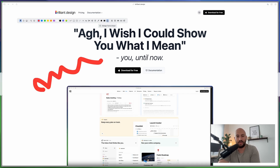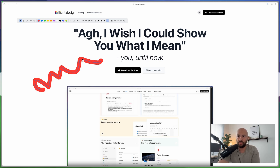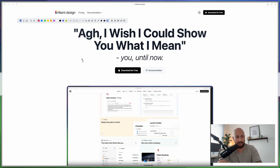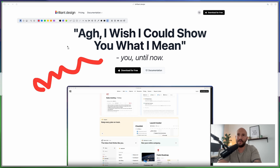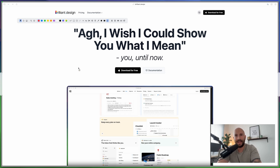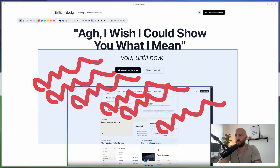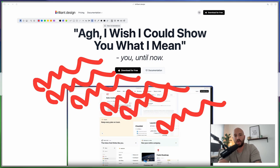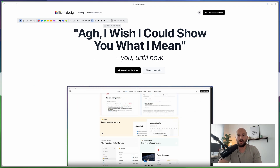There are a few more buttons to know. The eraser tool lets you click an annotation to erase it, or click and drag so any annotation you touch gets erased. To remove all annotations, use the garbage icon or press C to clear the entire canvas.